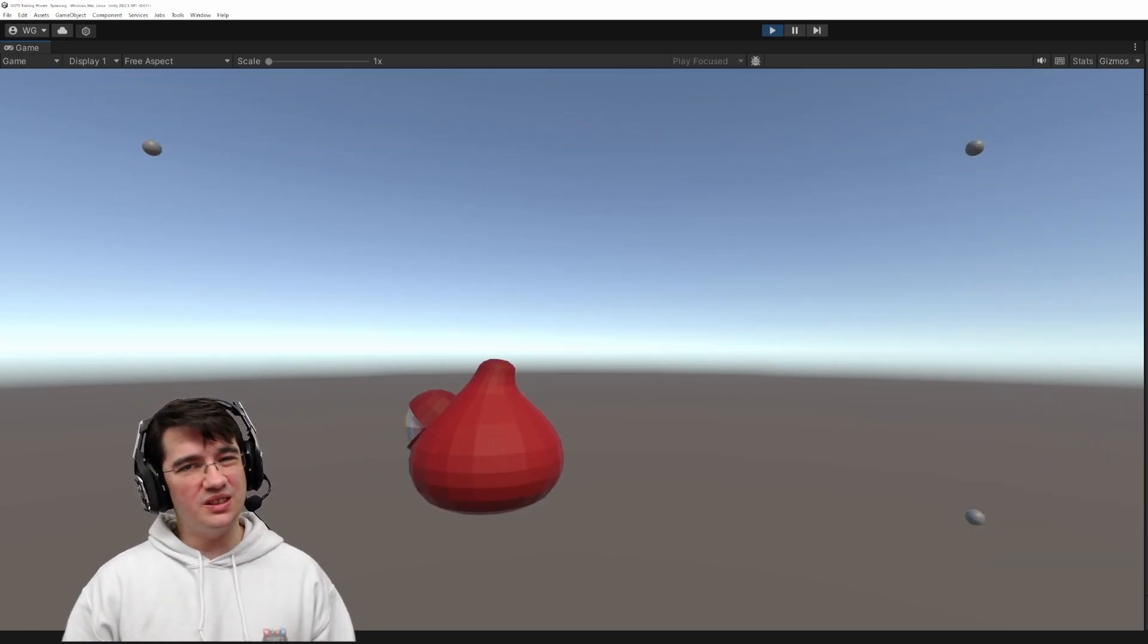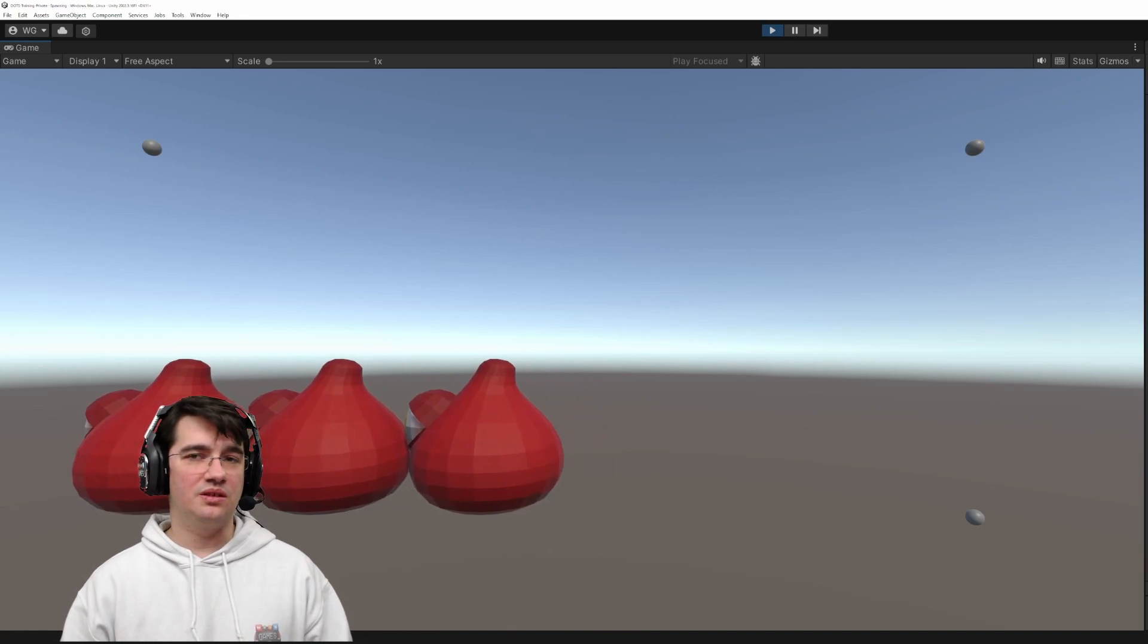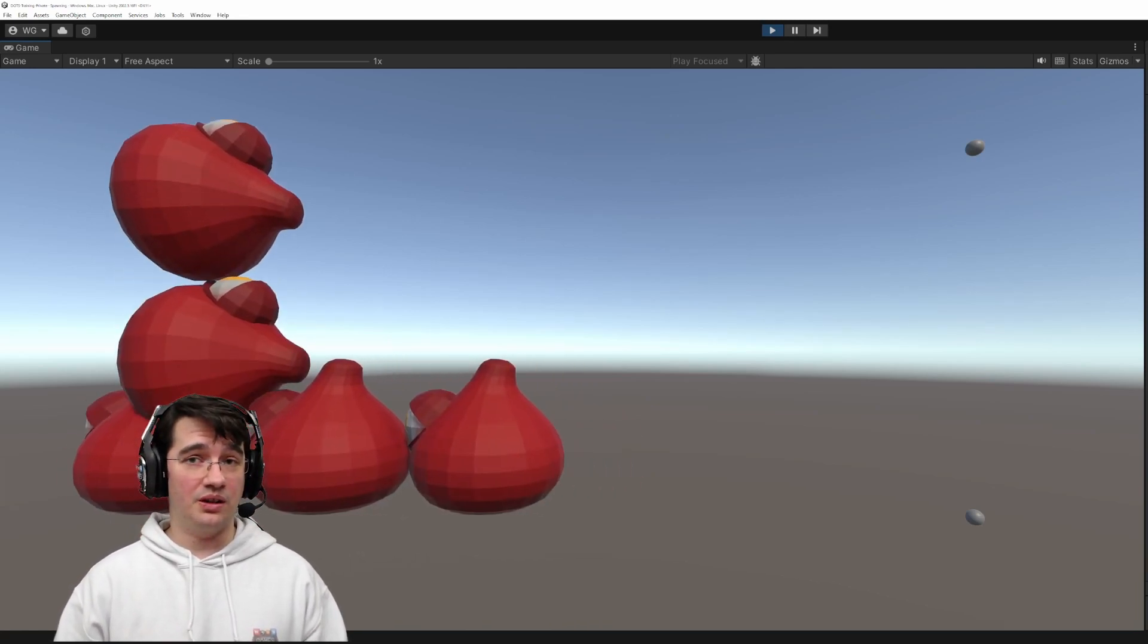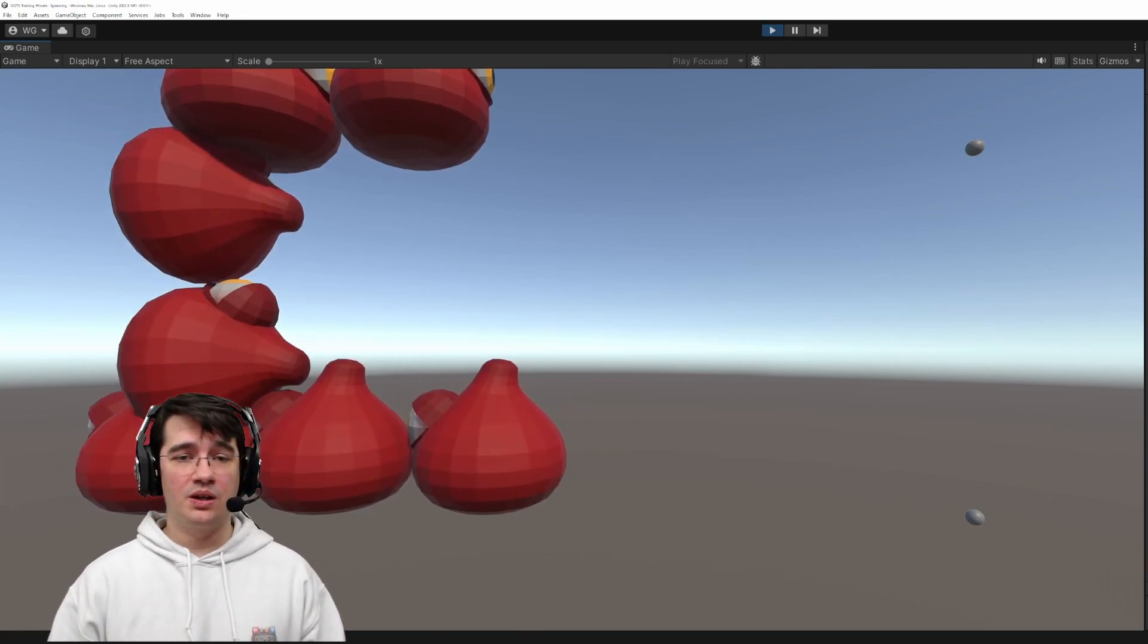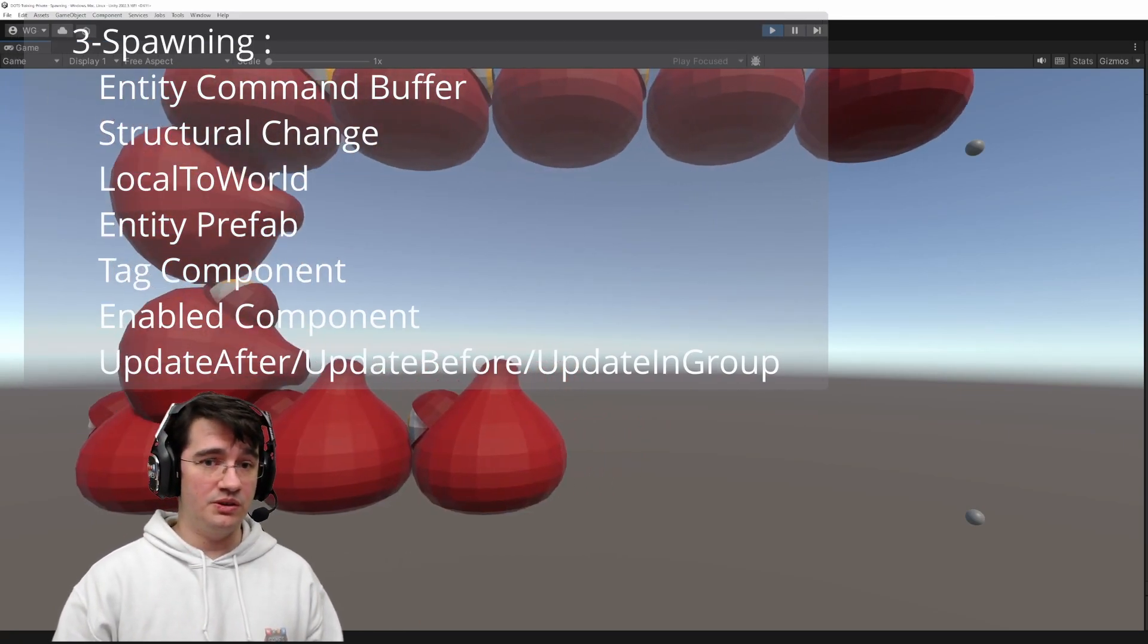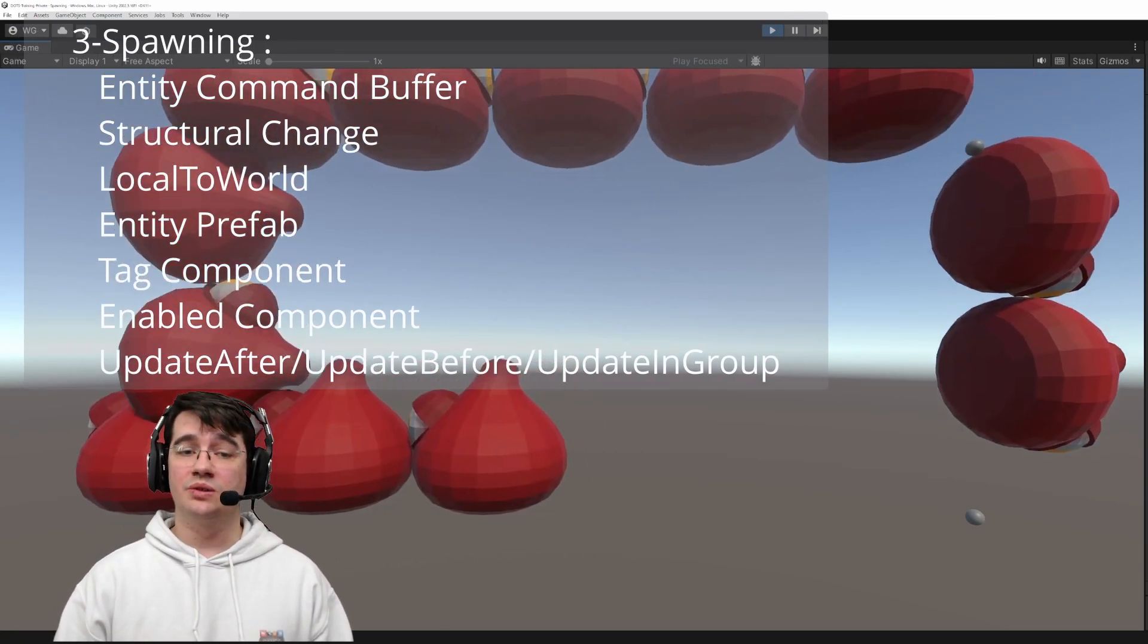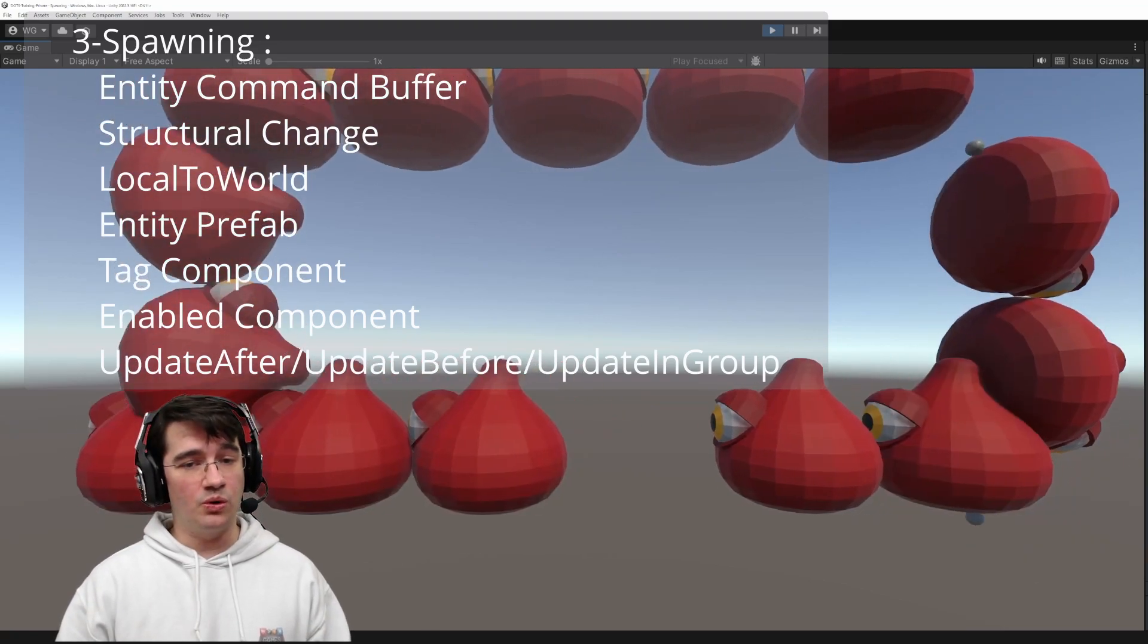Having a single enemy in a tower defense game is not very fun, so next we'll tackle the spawning system. We'll learn about the entity command buffers, the structural changes, the prefabs, tag components, and much more.